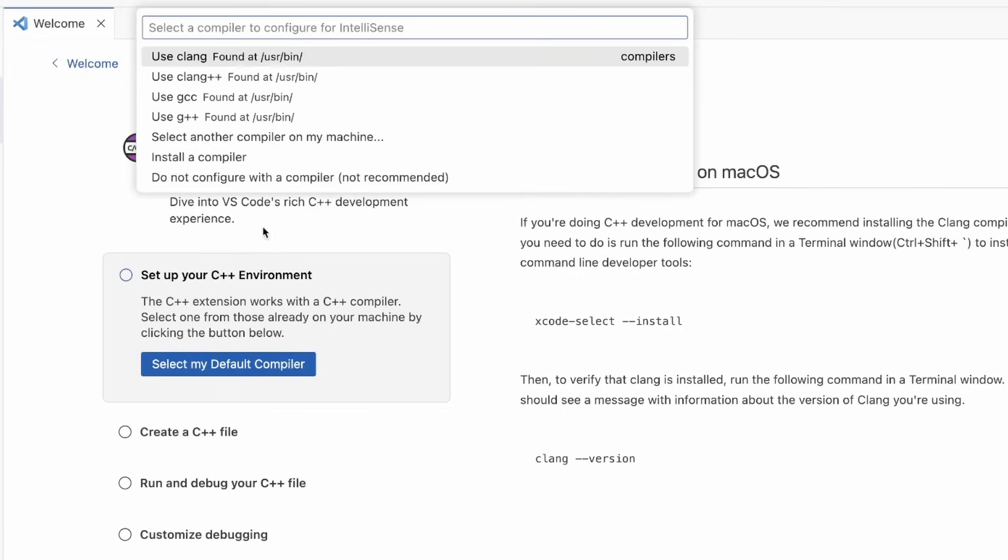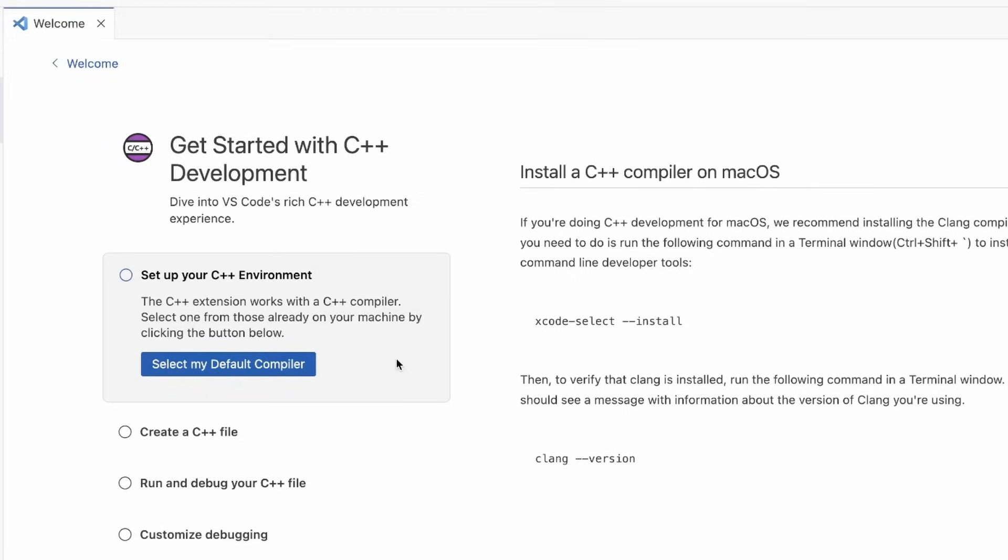In this case, I want to use Clang++ because I'm writing C++ code. Because we've already automatically installed the compiler, we don't need to follow any of the steps on the right to install it ourselves in the command line.